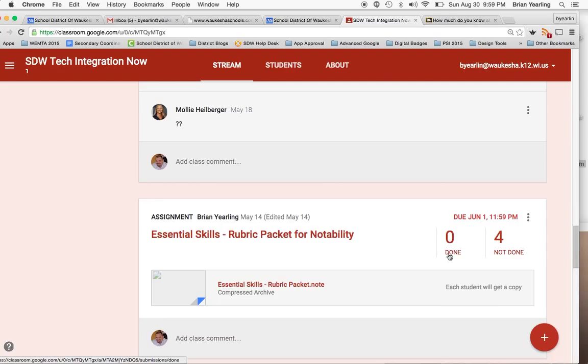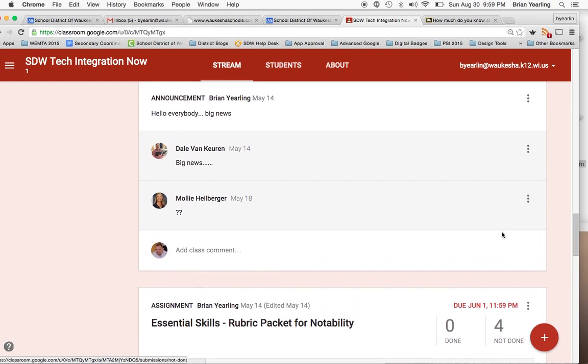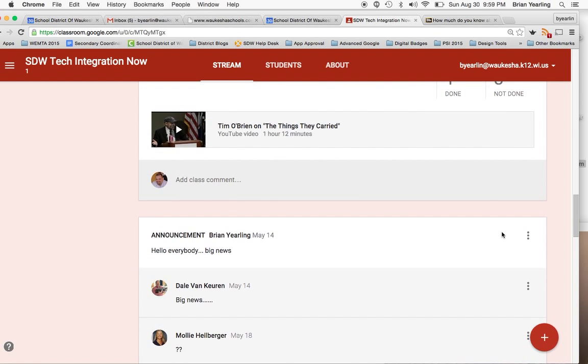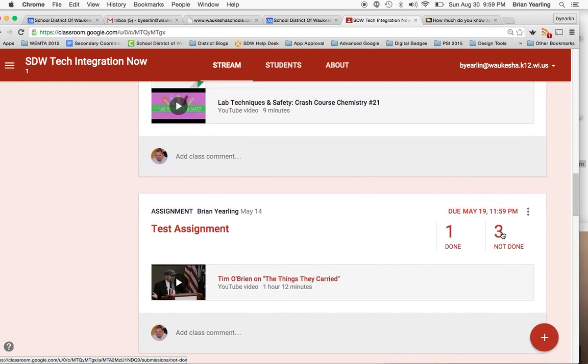It also allows students to turn in their work, so we can see who's done. We can assess that work right here and give feedback on it, which is good stuff.